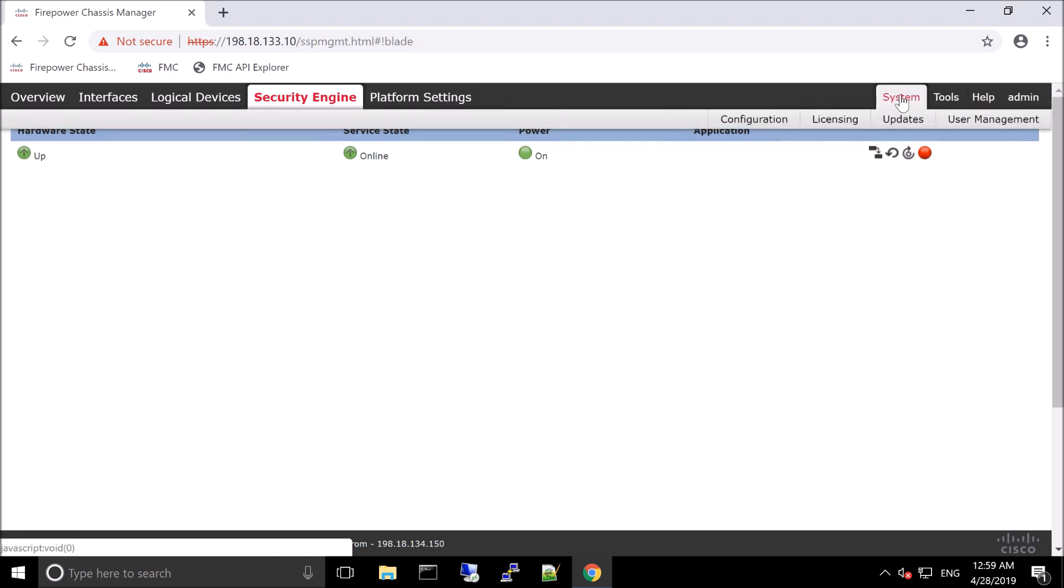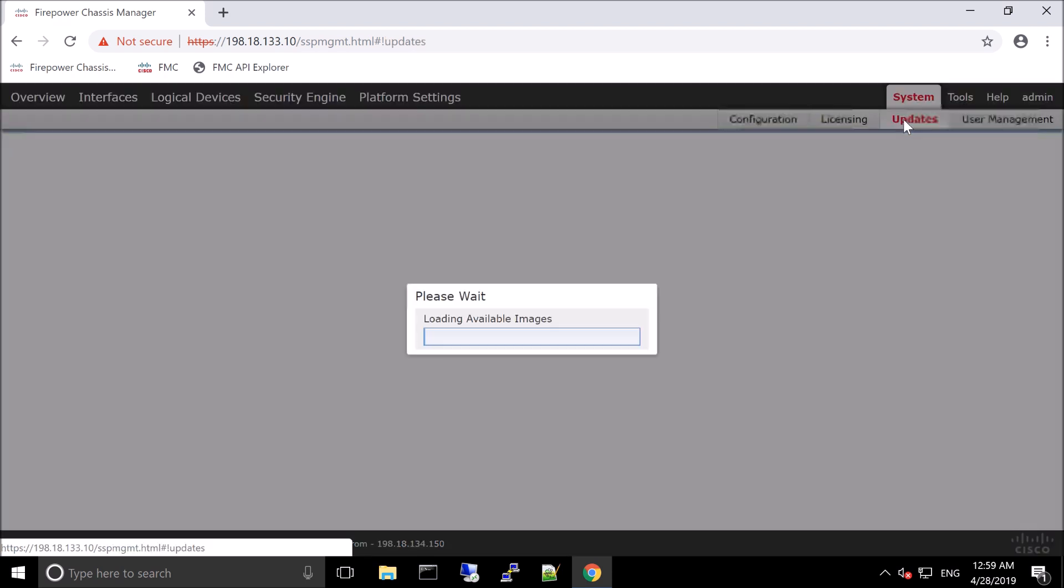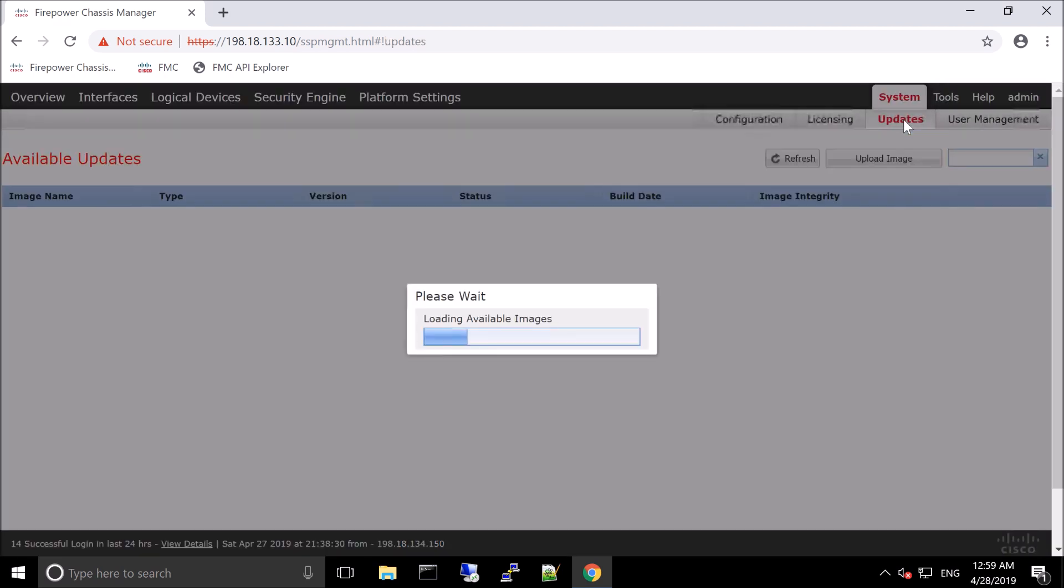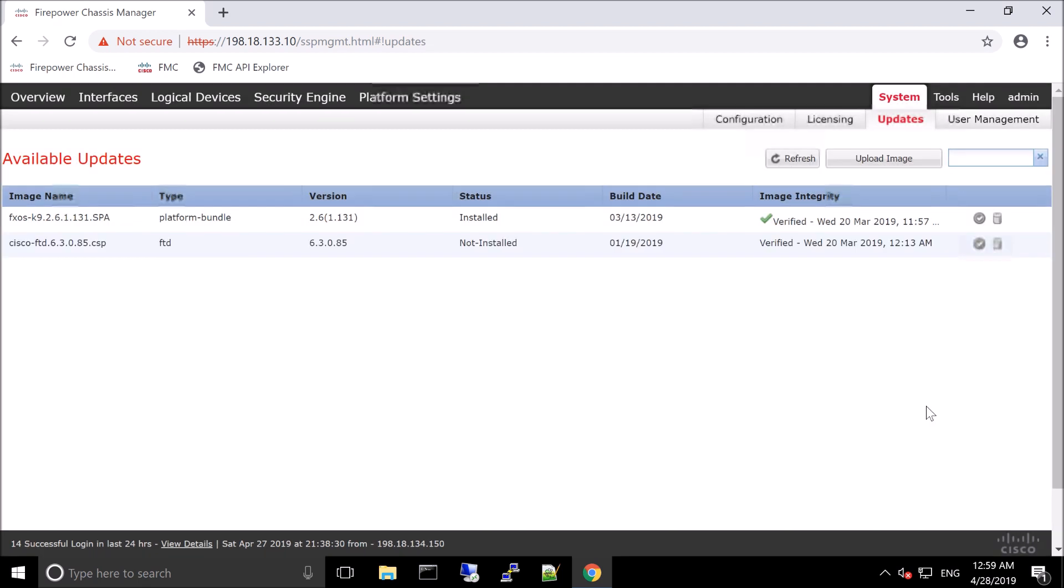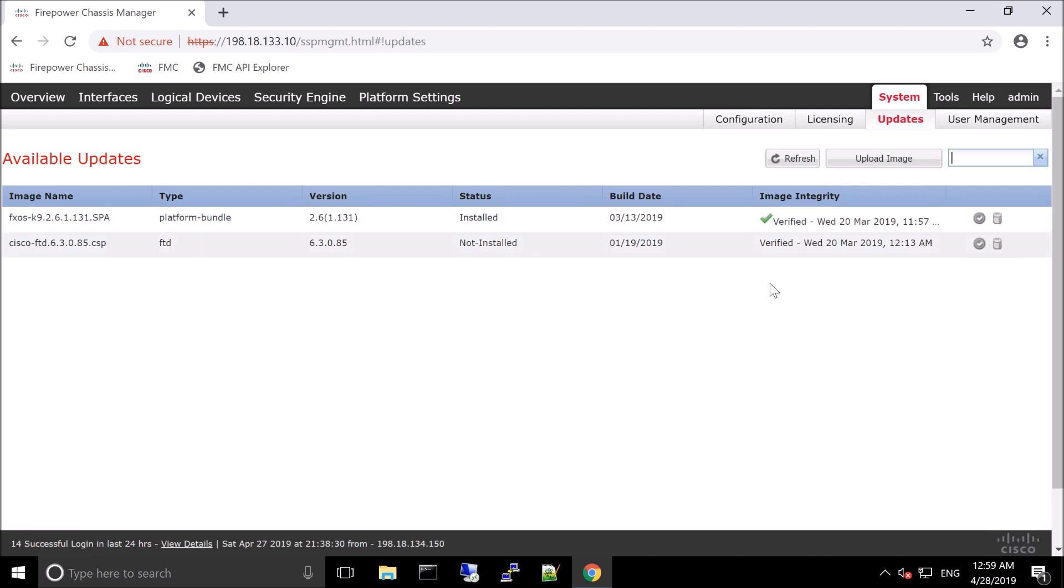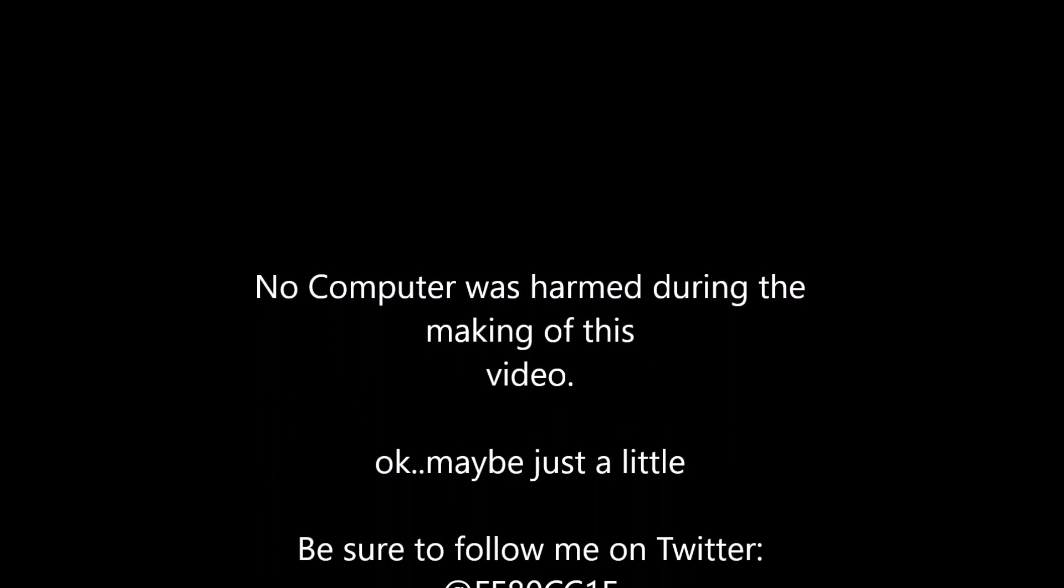We could come in here and look at the updates. This is where you can add your FXOS images, but also images that you want to deploy on the platform. So in this case, we're only going to do firepower threat defense, but it could be ASA code if you wanted to deploy that as well. It could also be a combination at some point. So some really cool stuff, but pretty easy. Took less than a few minutes to get the platform ready for multi-instance.